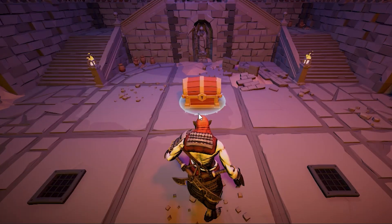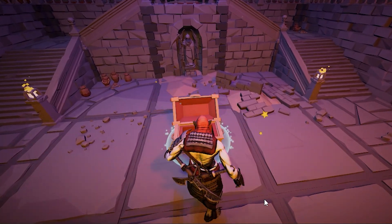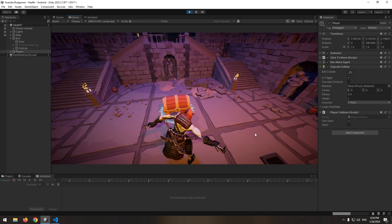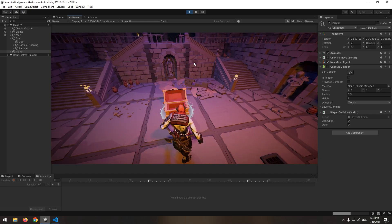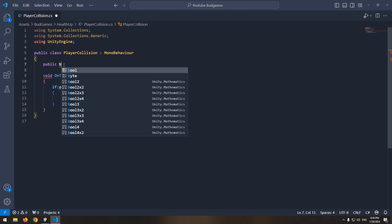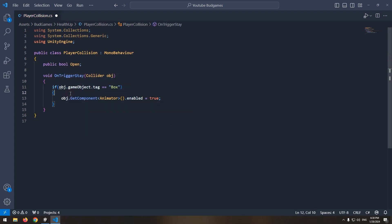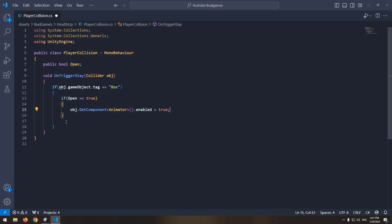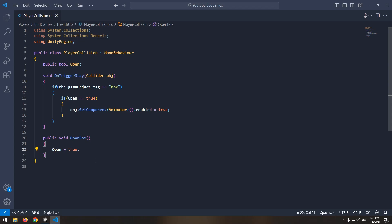Now if the character gets close to the chest, it will automatically open. Next, we want the chest to open only when the character is close AND hits the chest. So define a boolean called open. In the collision void, say: if open is true, enable the animator. Now define a void called openBox — in it, enable the open boolean. We do this from inside the attack animation of the character, which we have covered in a complete tutorial before. So go to the attack animation, add an event for it, and select the openBox void.